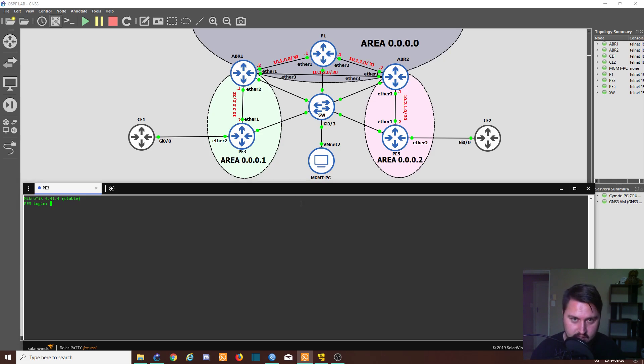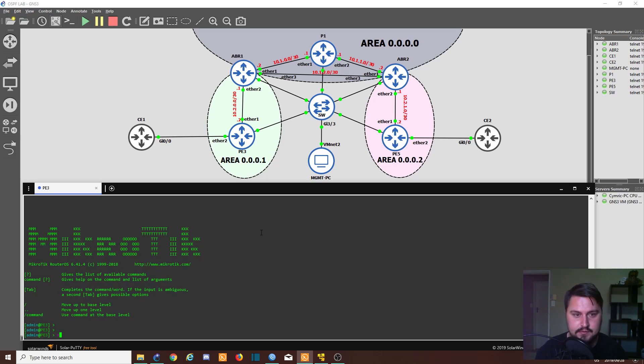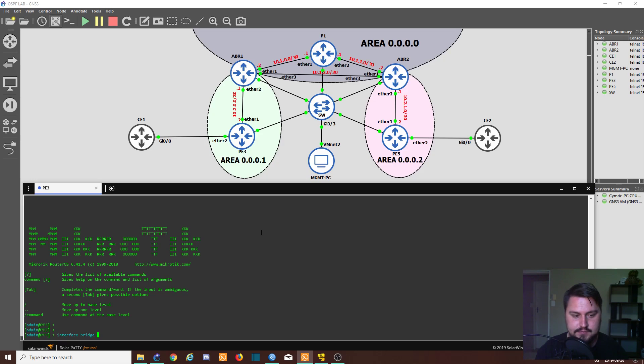So let's begin. I'm going to log into PE3. The first thing I'm going to do is add a bridge. I'm just going to interface bridge add, call the bridge VPLS tunnel.